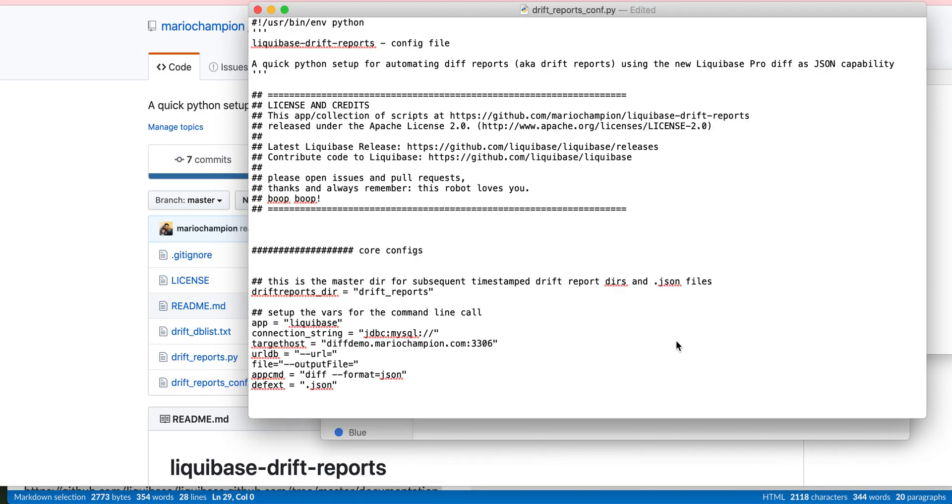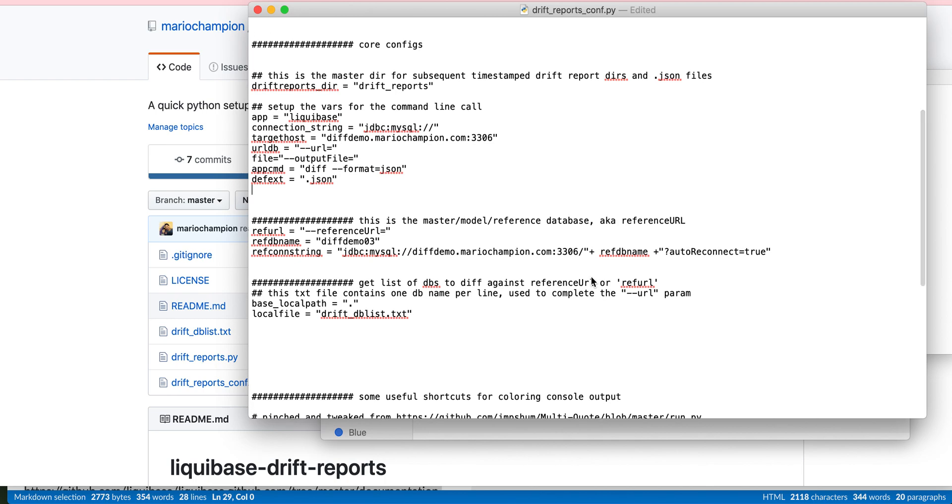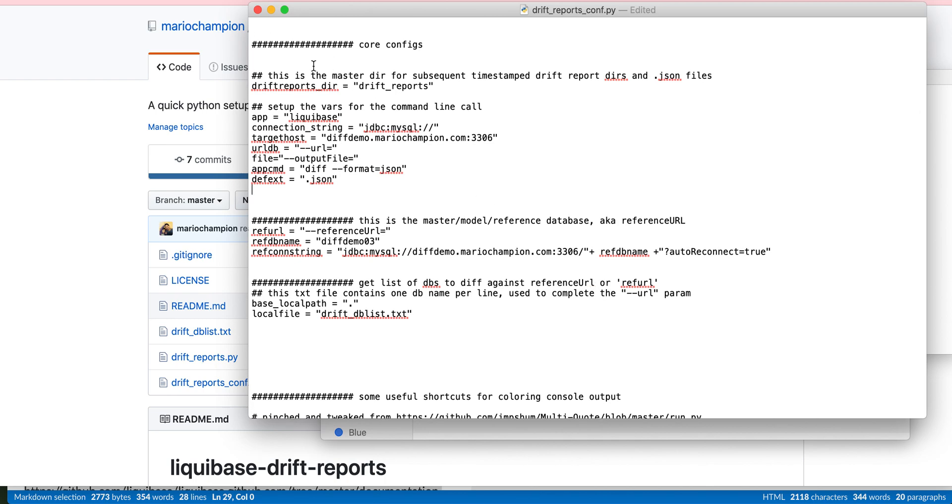Okay. One last thing real quick. Just want to show you how simple this was to set up. This is in Python. It's a config file that sets up what my directory wants to be named, where I look for my databases.